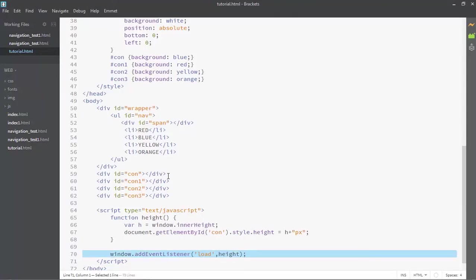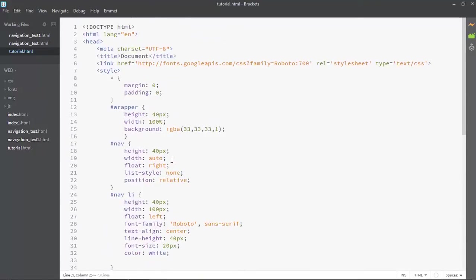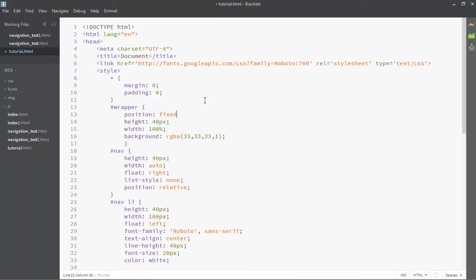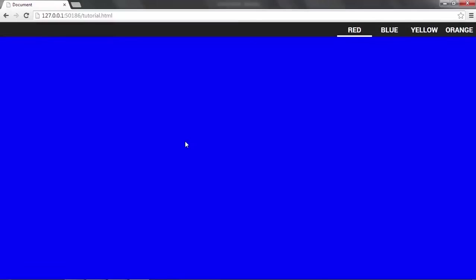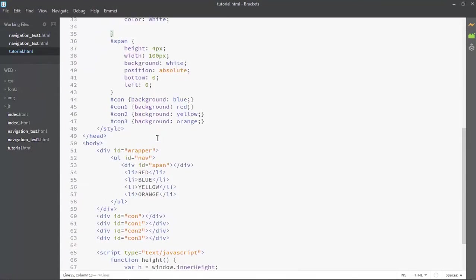Now we've executed the function. I just noticed we forgot something from the previous session — we need to add a position fixed on the wrapper to make it work. And now it's looking like something.